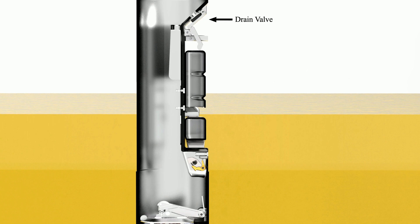At 95% tank capacity, the secondary float slides up, closing this drain valve.